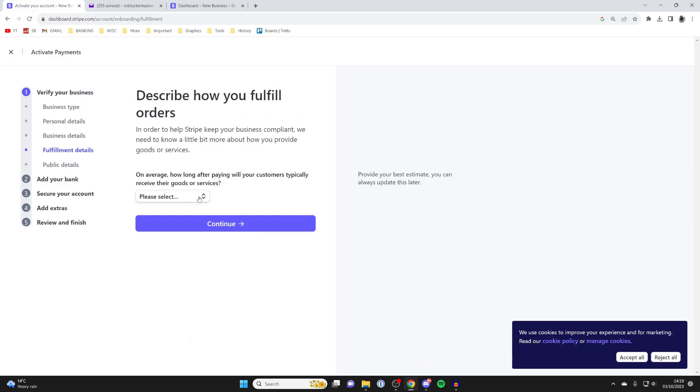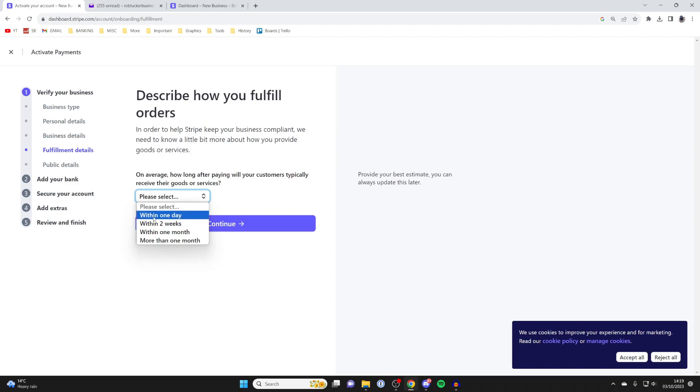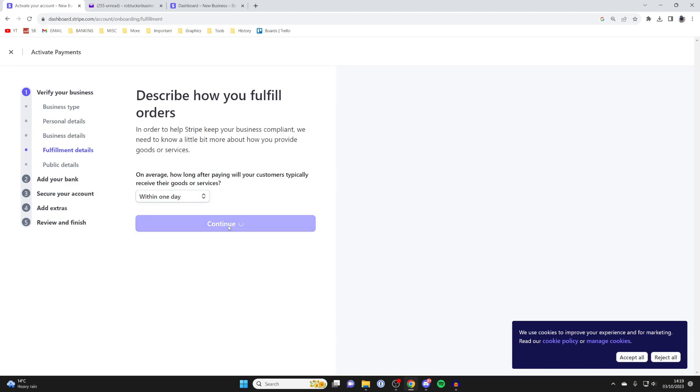Then you need to decide how long after paying will customers typically receive their goods and services. Usually for me, it's within one day as it's more like a digital product on my website. I'd then tap Continue.